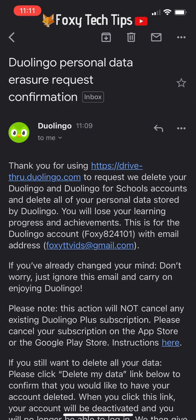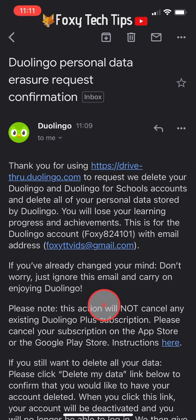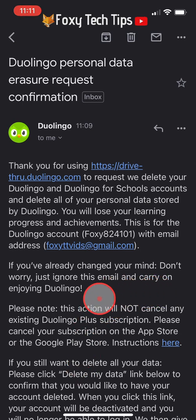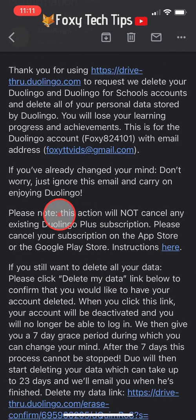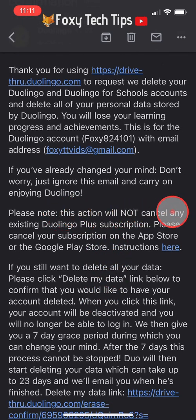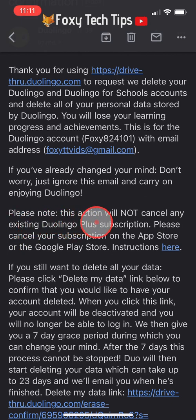Note that deleting your Duolingo account in this way will not cancel your Duolingo Plus subscription. To cancel your Duolingo Plus subscription you will need to go to the App Store or the Google Play Store.